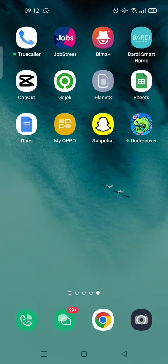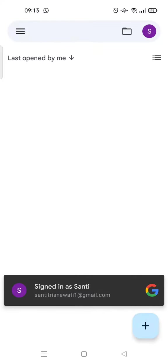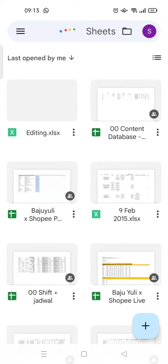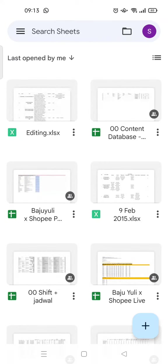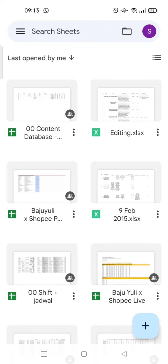If you want to change a certain word on your file and replace it with another word, you can follow these steps that I'm about to tell you. First, open Google Sheets on your phone, and then click on the file that you want to edit.